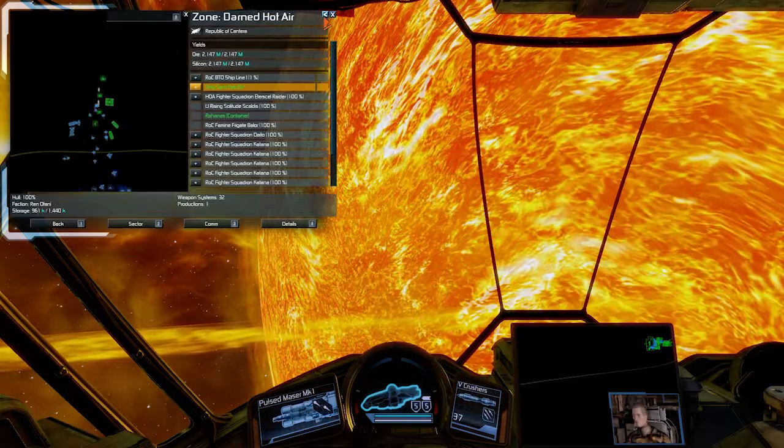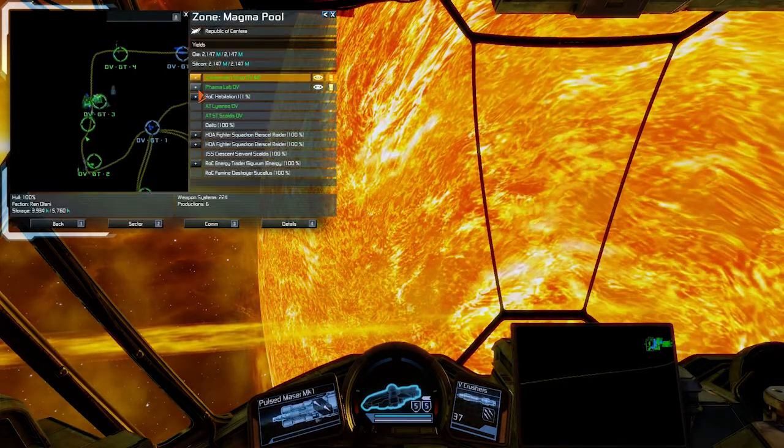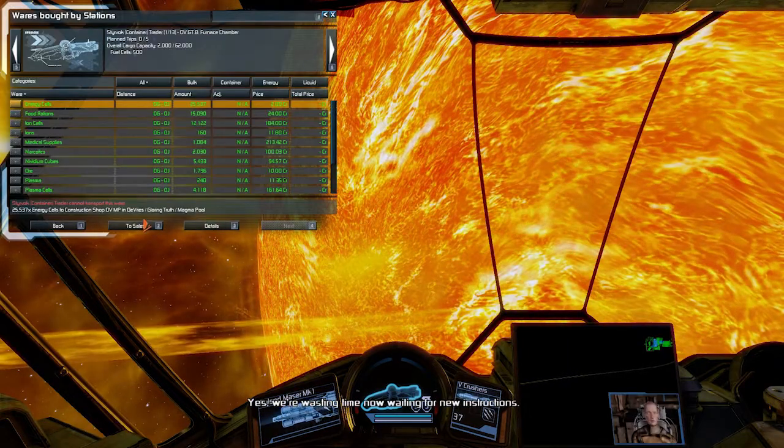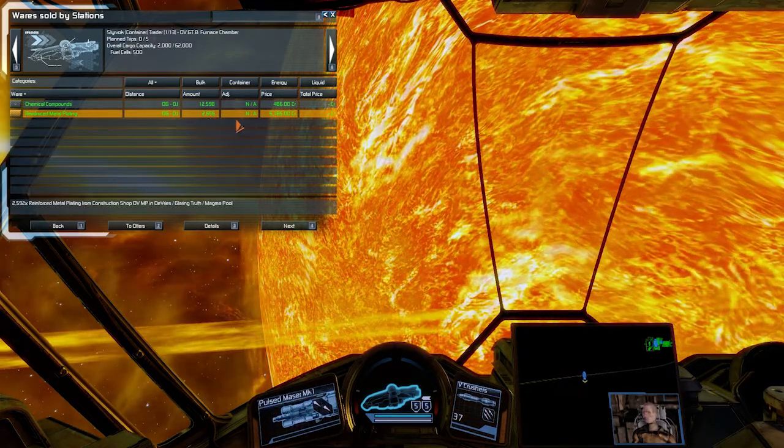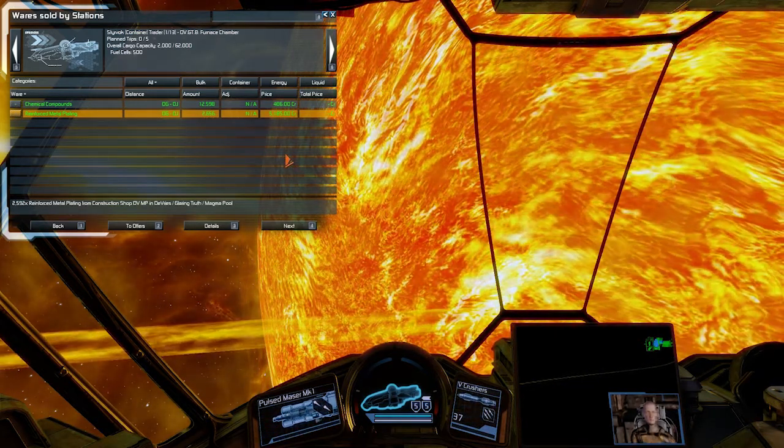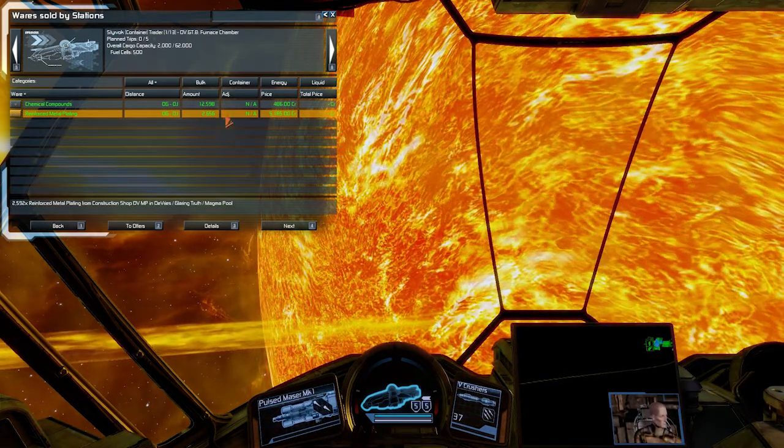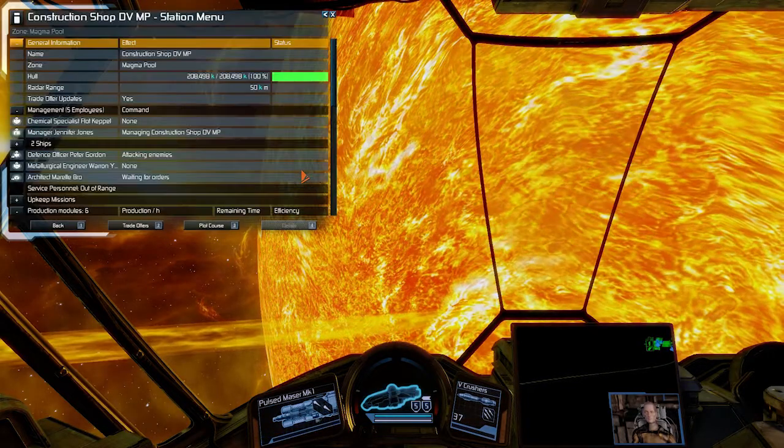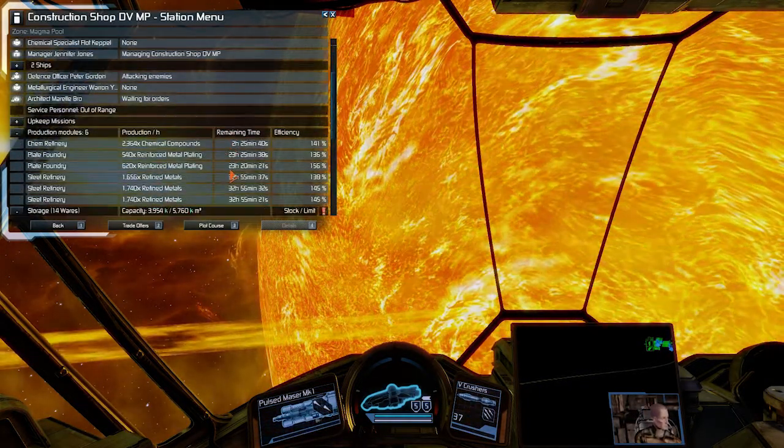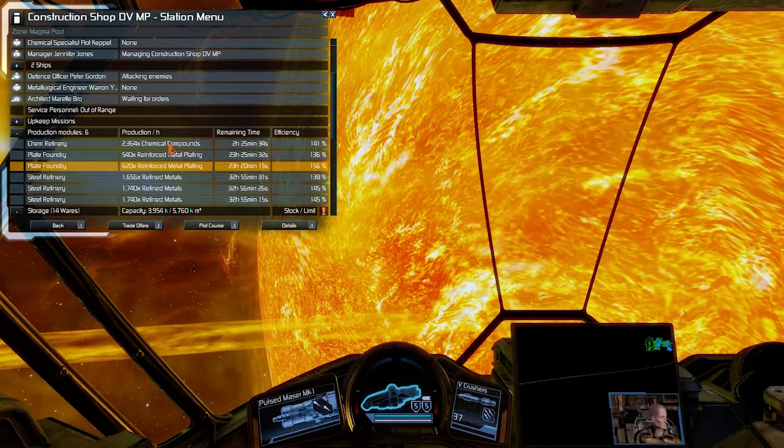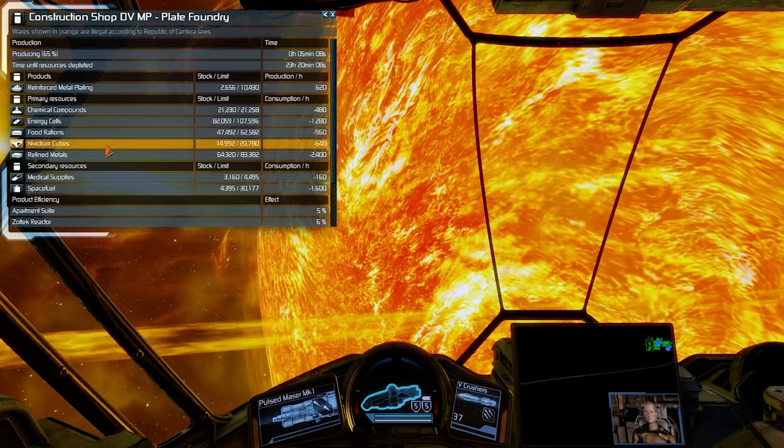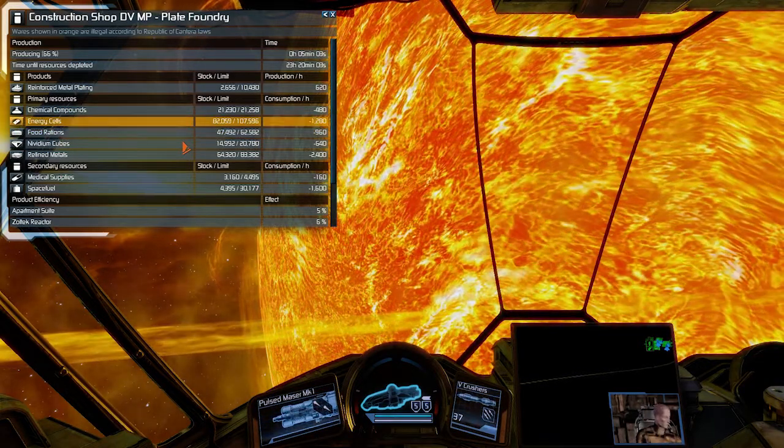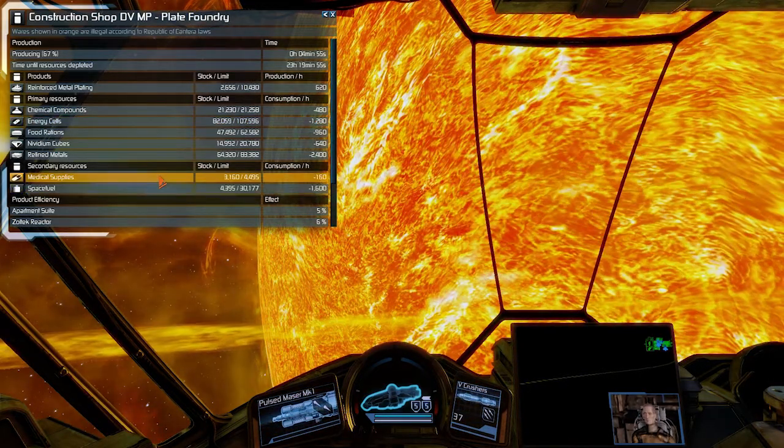My construction shop is still not selling refined metals. This is why I'm building this factory here. It's going to supply some refined metals. Nvidium cubes, I've got a processing plant for that. And we have medical supplies and space fuel. Let's go to Magma pool. In Magma pool I have construction shop. If I go into details and trade offers, we're wasting time now waiting for new instructions. You can see that there is a significant amount of reinforced metal plating.